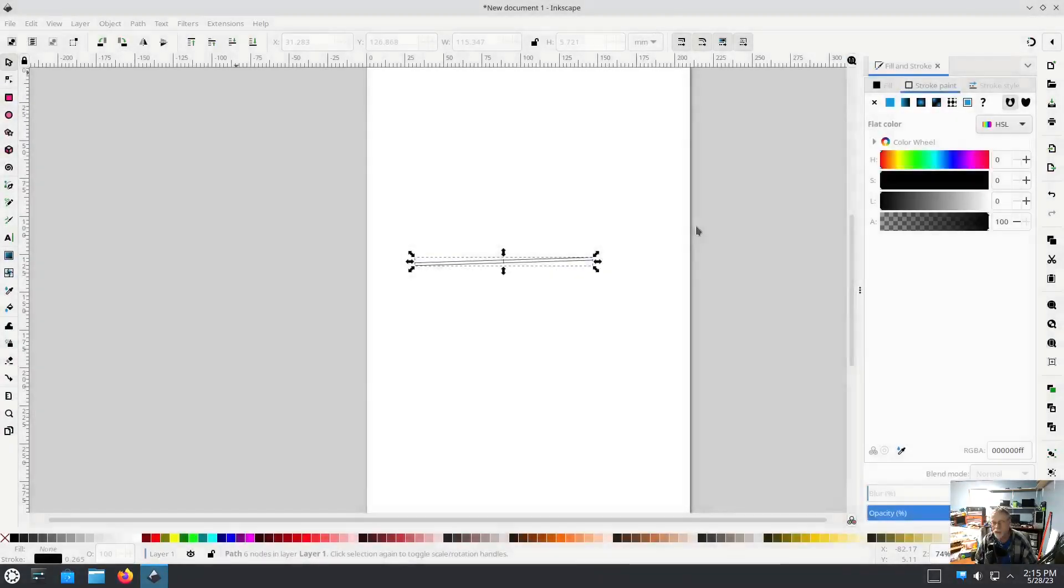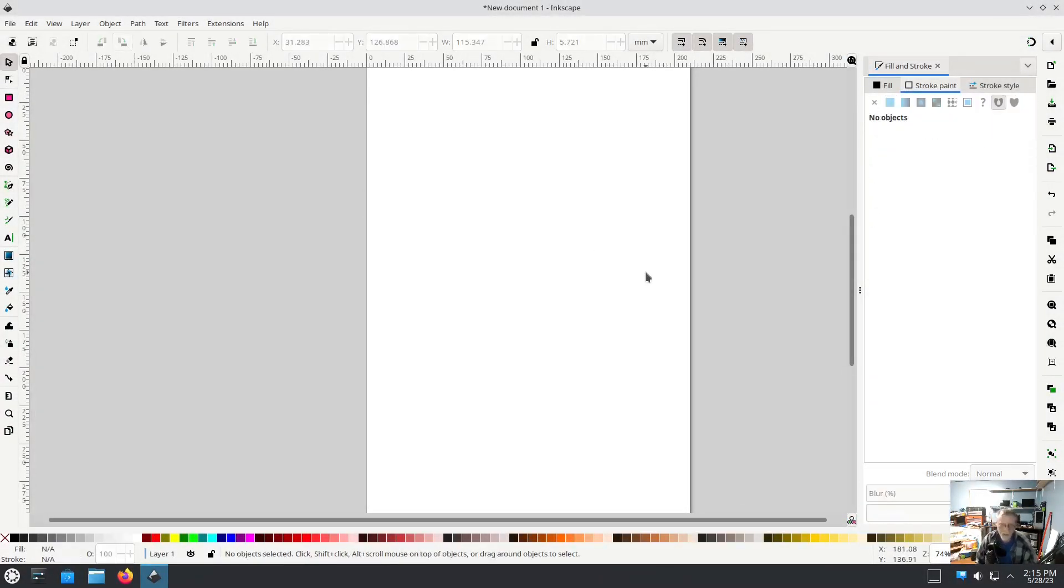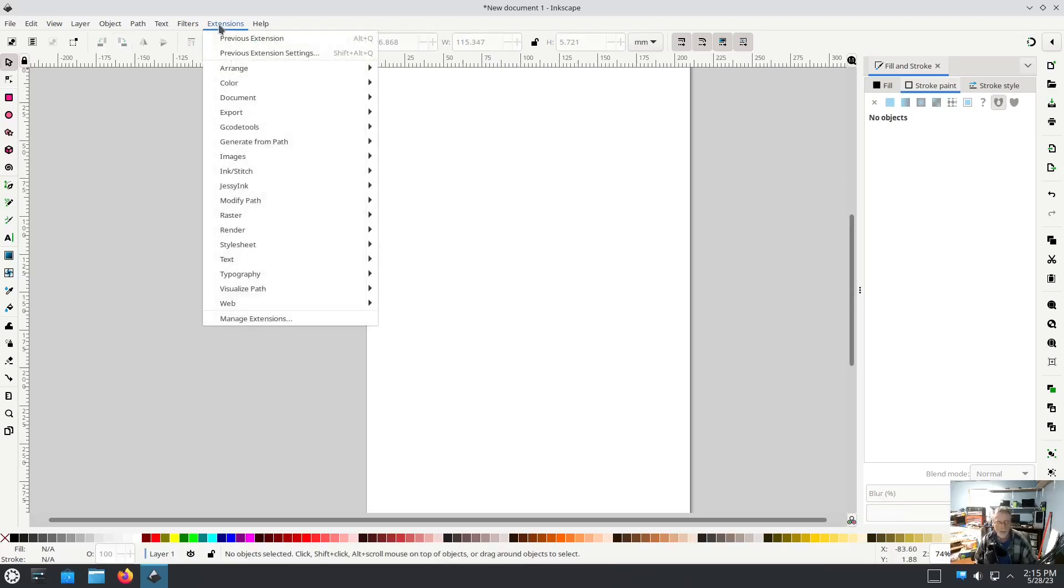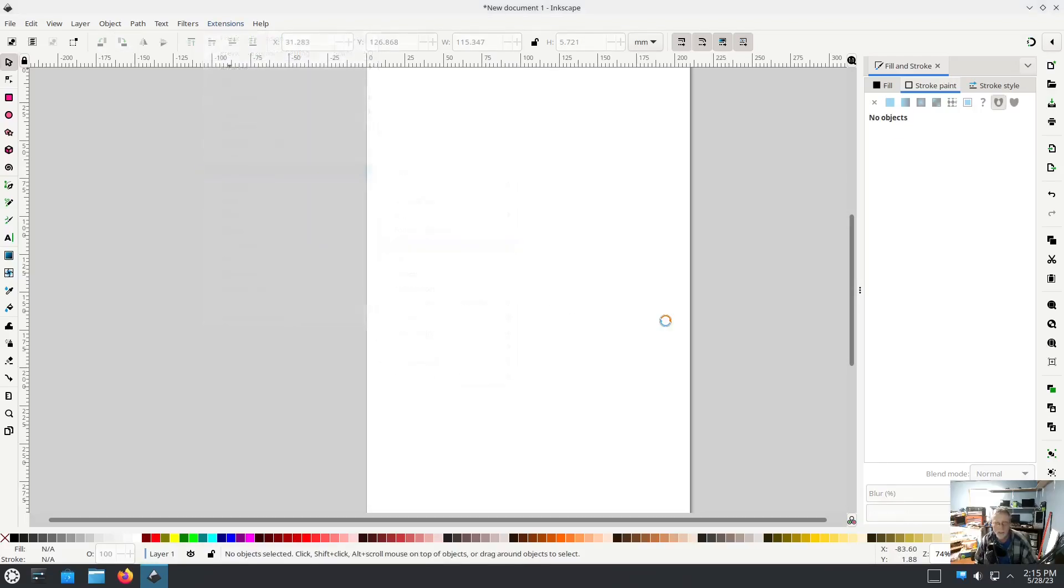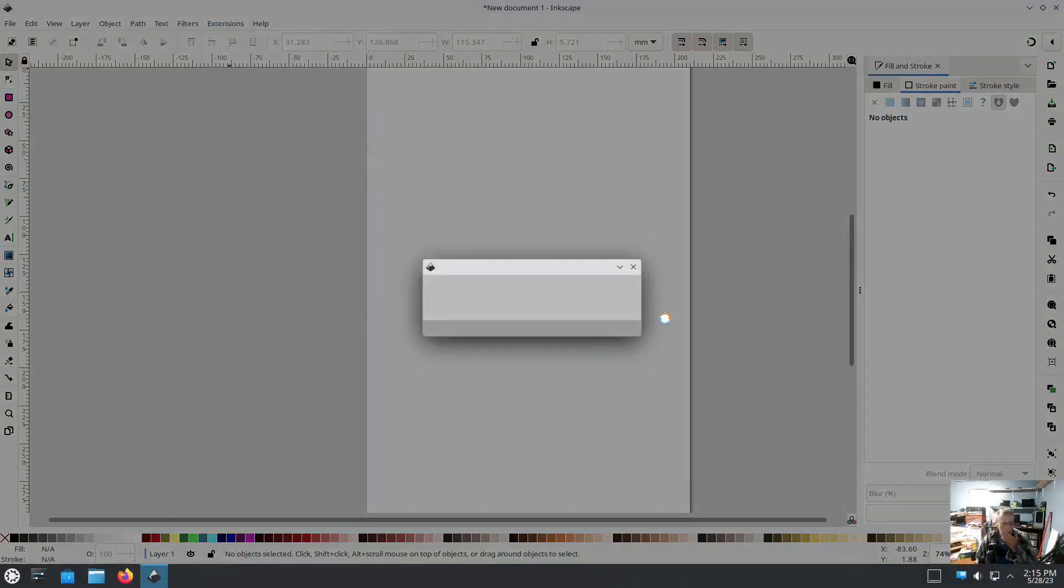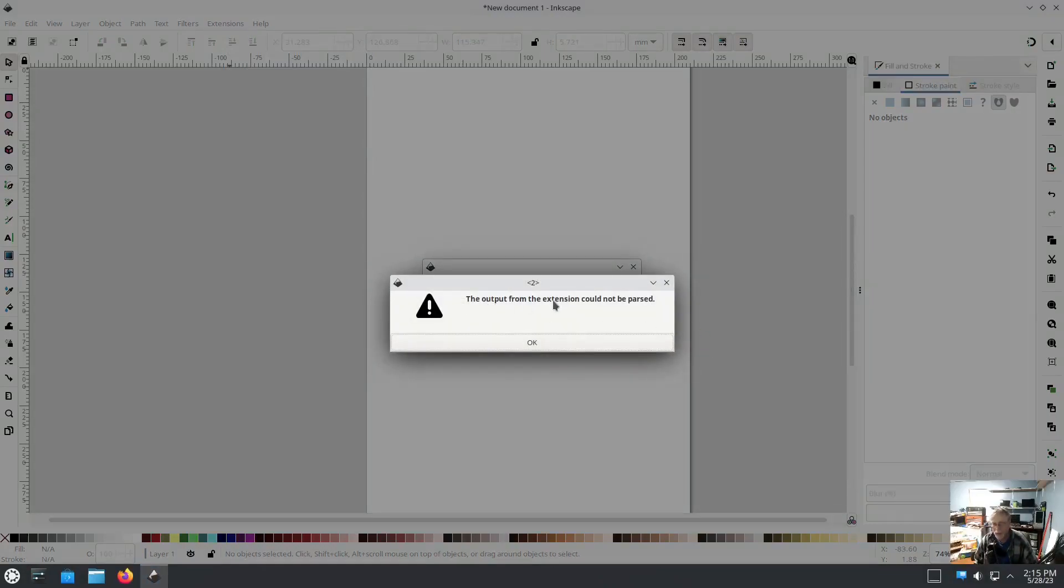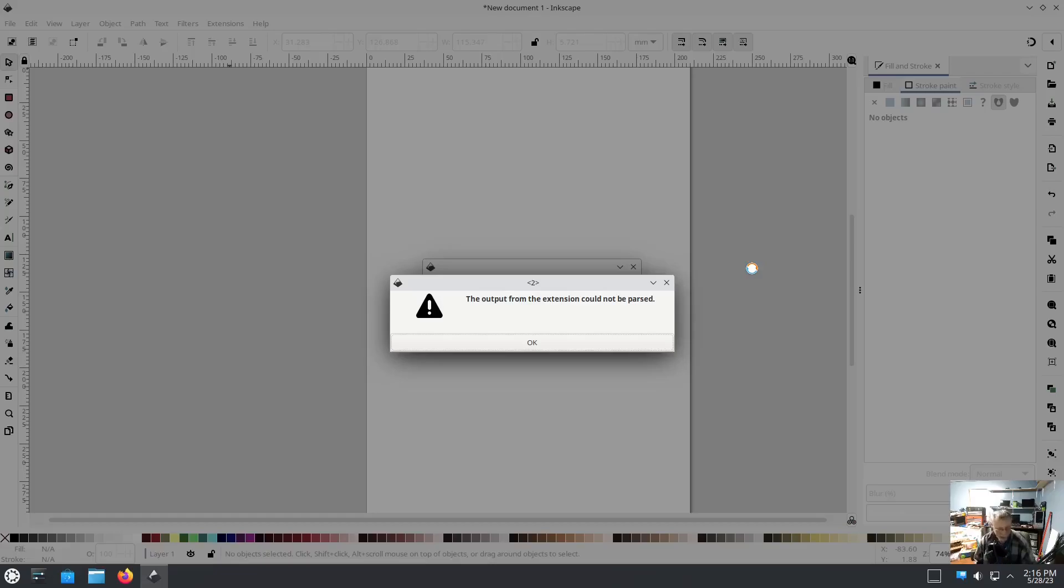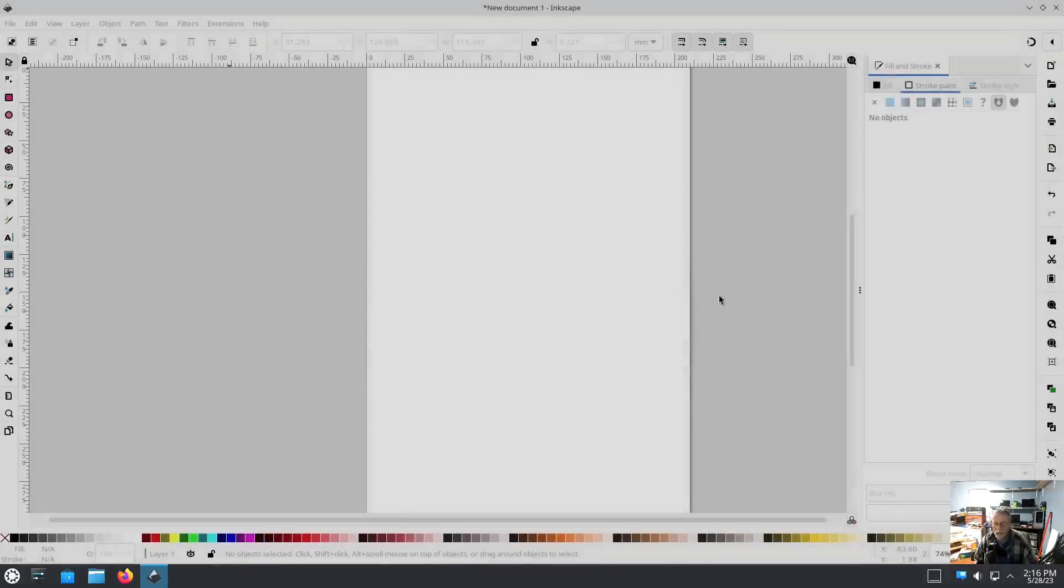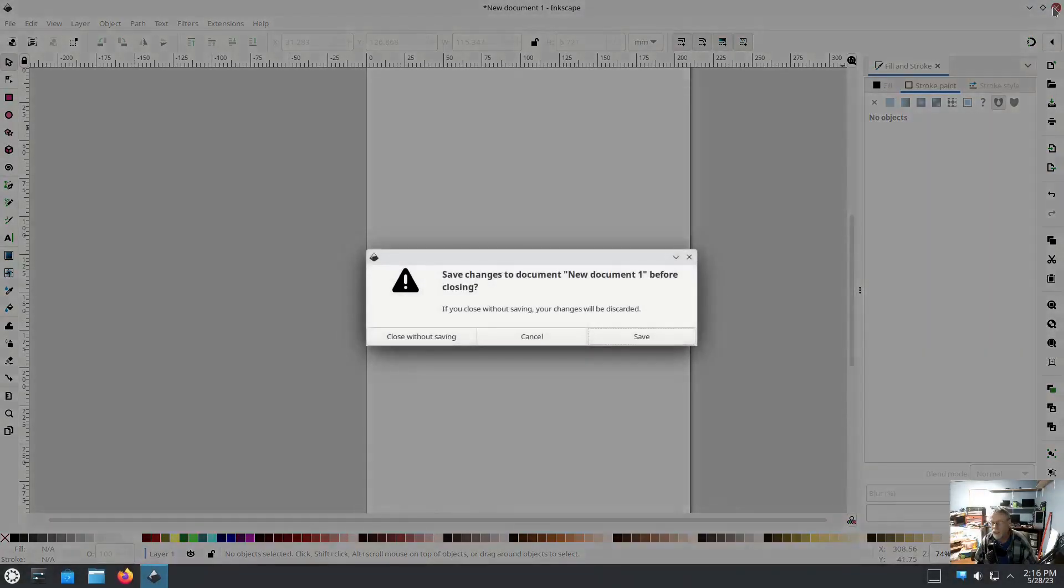So it does work, everything but the one thing. I'll show you that one thing in just a second. Params: Satin Column, E-Stitch - it's all there. Okay, so to show you the one thing that doesn't work, if you get this error, I'm going to go to InkStitch Lettering. The output from the extension could not be parsed.